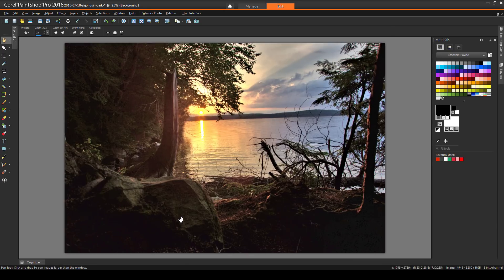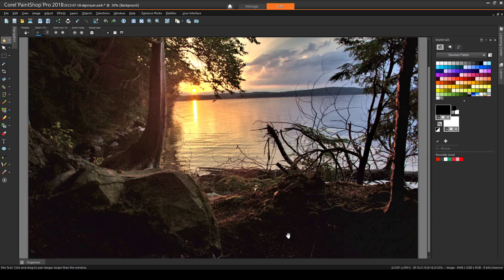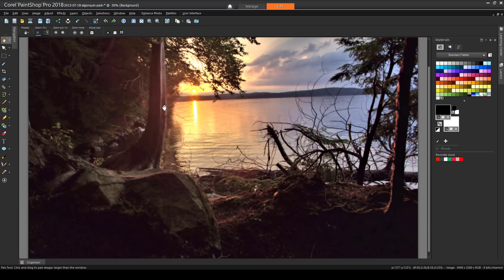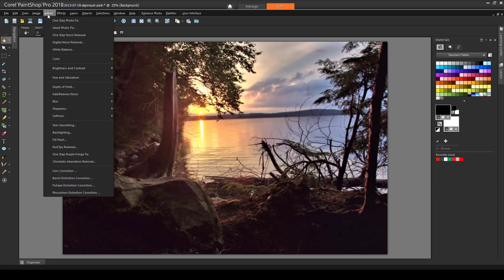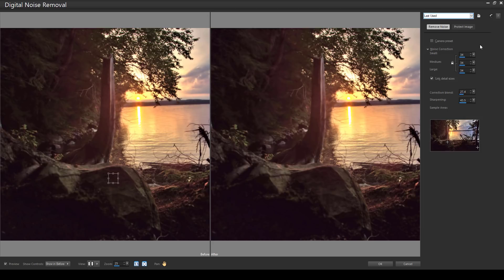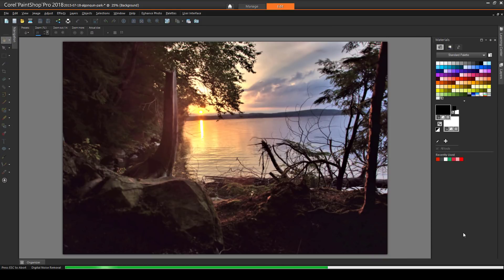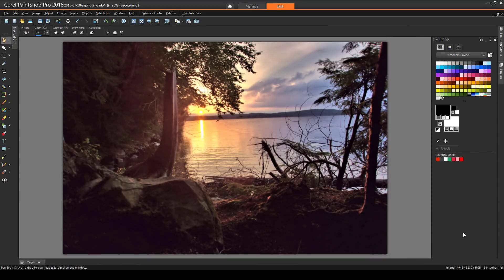If I zoom into this dark area, the trees and rocks have a speckled or dappled effect, so I'll choose Adjust – One Step Noise Removal. This makes the rocks smoother, though a little blurry. For a tool that gives me more control, I'll choose Adjust – Digital Noise Removal. This gives me a side-by-side before and after comparison, and I can adjust the noise correction values. A high correction blend smooths and blurs the speckled areas. I'll click OK to see the results on the entire image. To save the improved image, I would use File – Save As, and use a different file name so as not to replace the original.